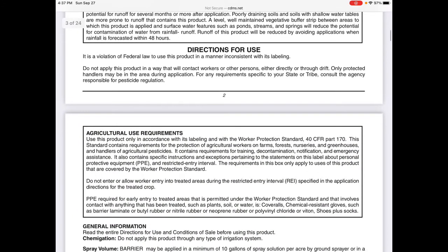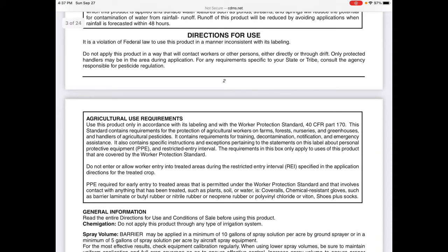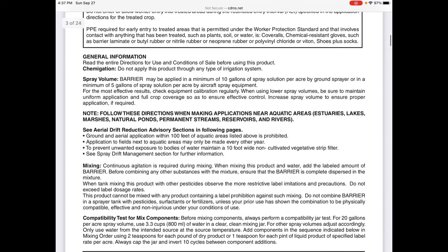You can see here directions for use. They'll tell you right here: use this product only in accordance with its labeling. Do not allow worker entry into treated areas during the restricted entry interval, the REI, and it tells you exactly what that is. So it's important, if you're applying chemicals, that you read these things. It tells you exactly how to mix the product — maybe applied in a minimum of 10 gallons of spray solution per acre by ground sprayer.